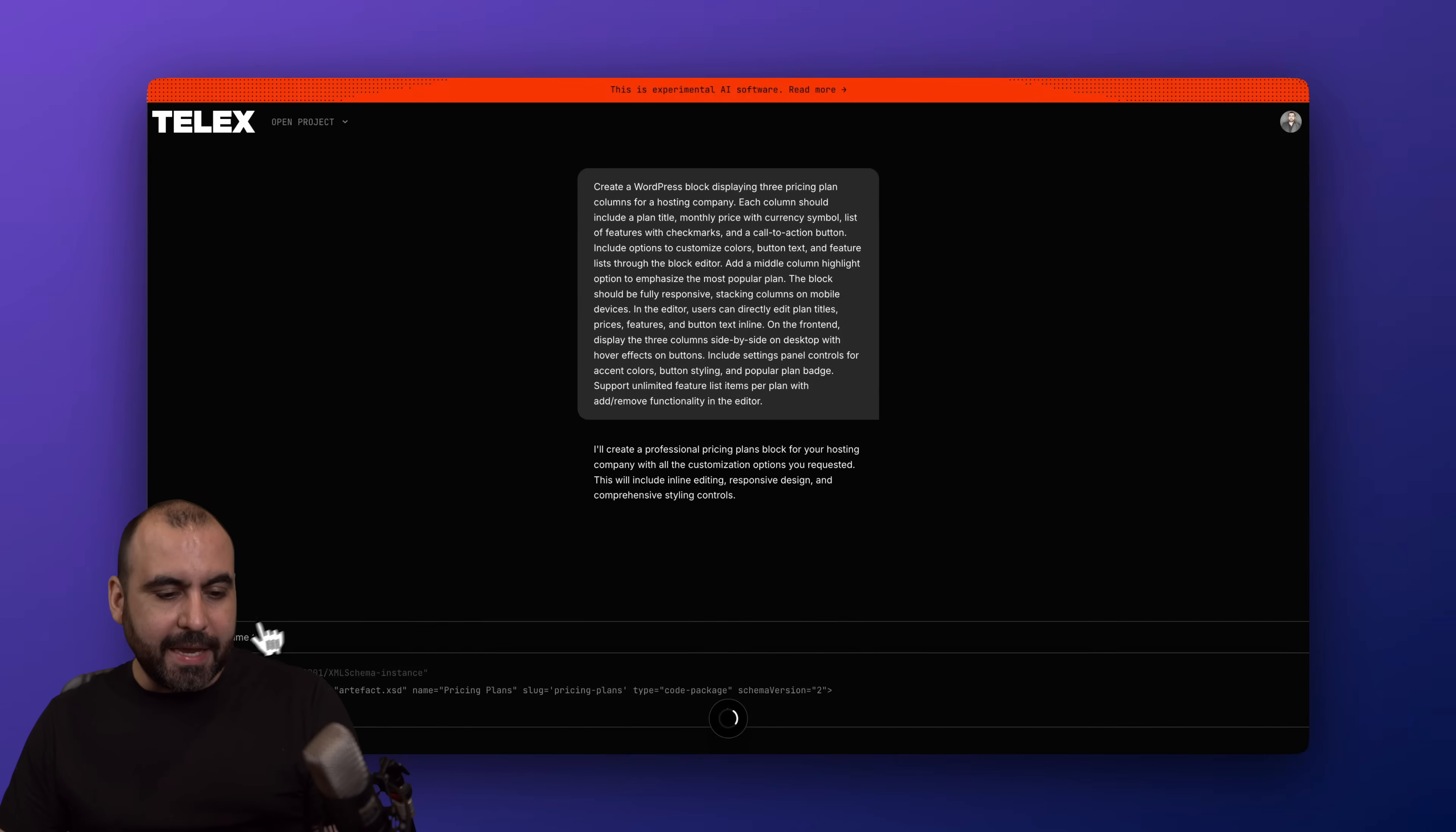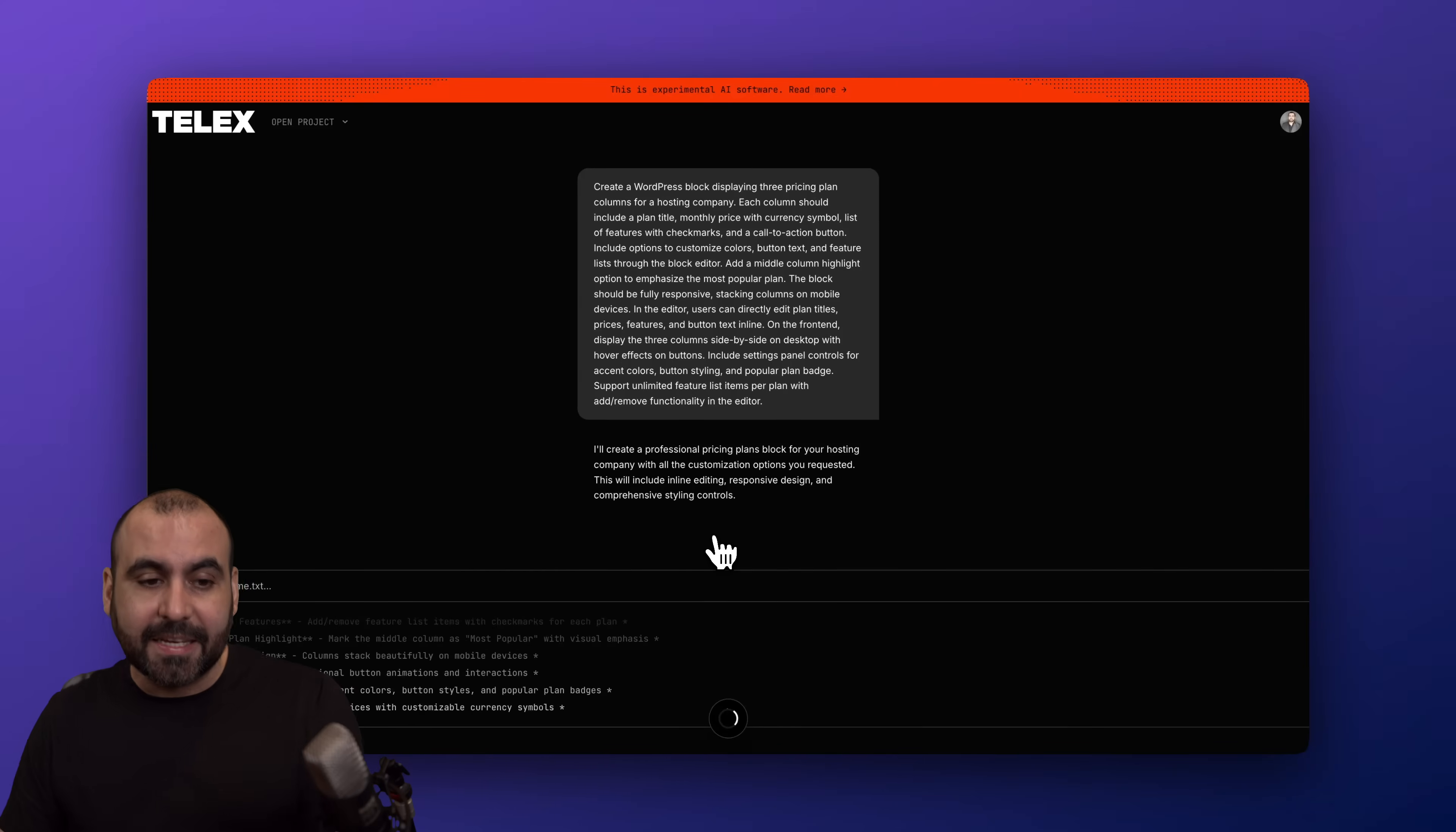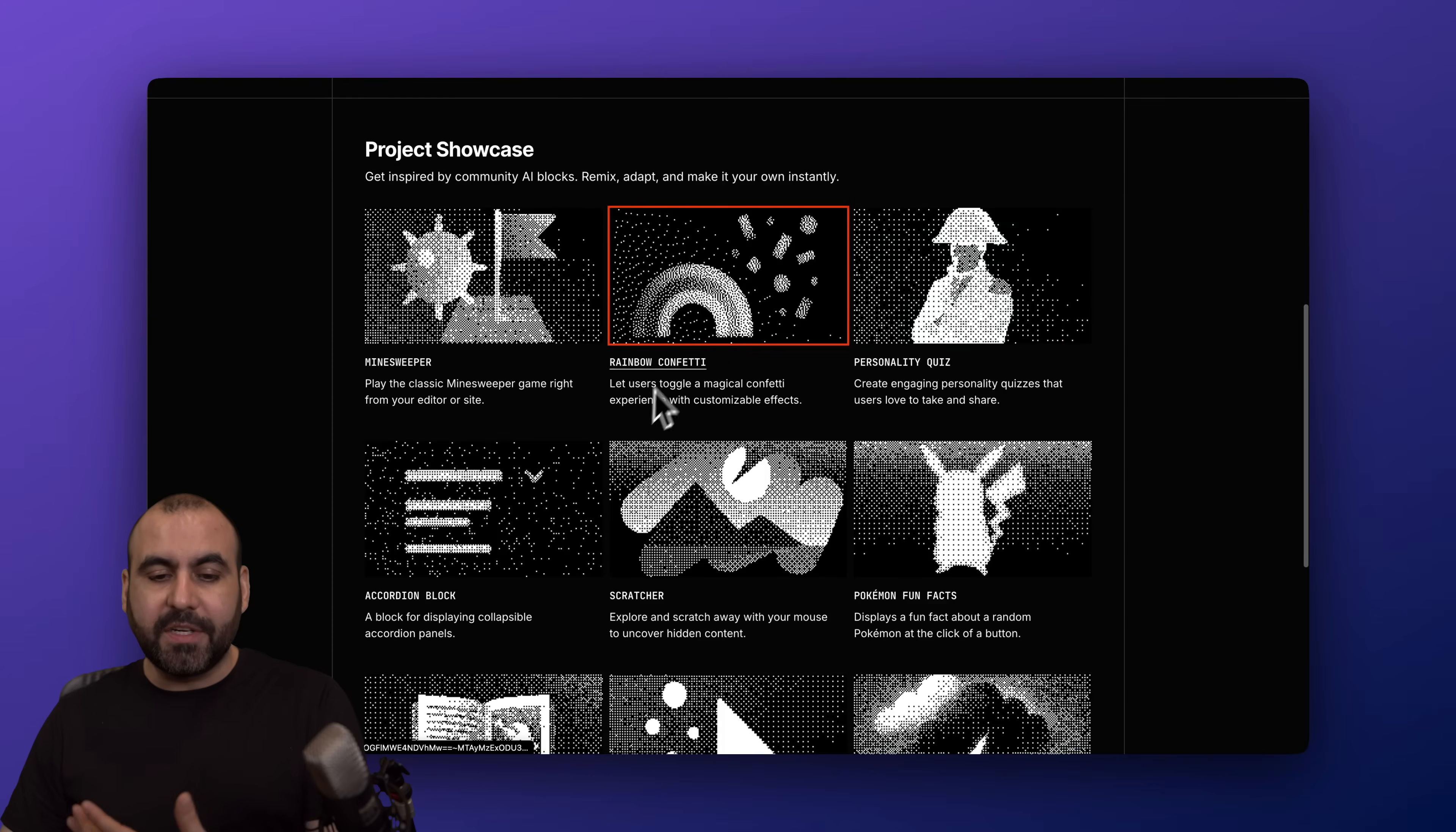Now in Telex, while that is building, it's kicking off and creating all the files needed for the plugin automatically here by Telex. Now I can go ahead and view other projects from Telex while that is being done that are available already.